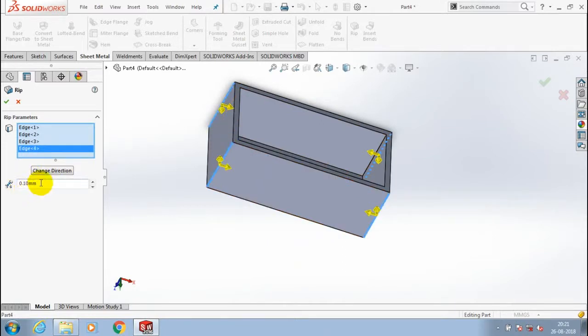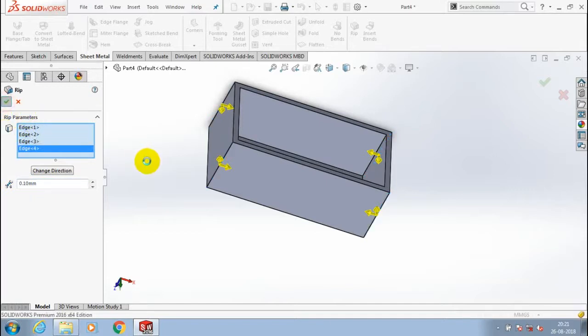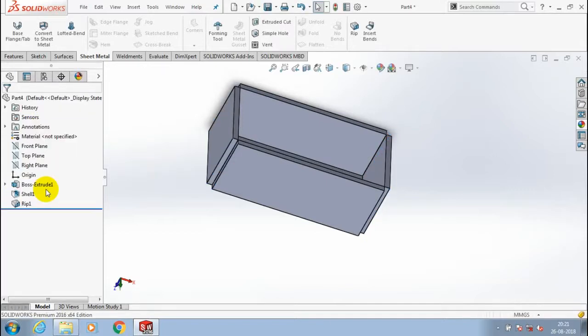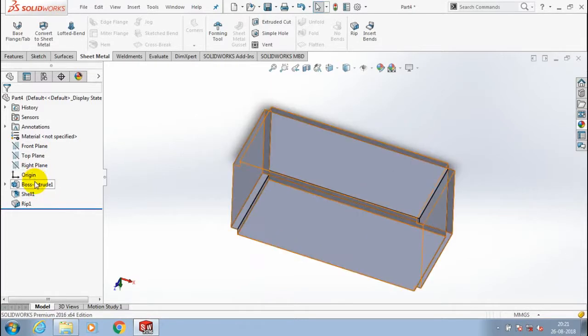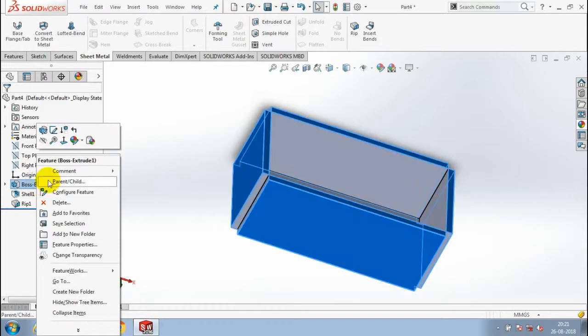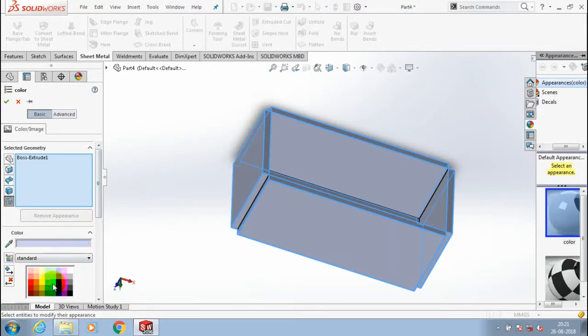we can also specify the dimension of gap to be created in between the rib. Then click OK. Now the rib is successfully created here. You can apply the color for better visualization of the component.